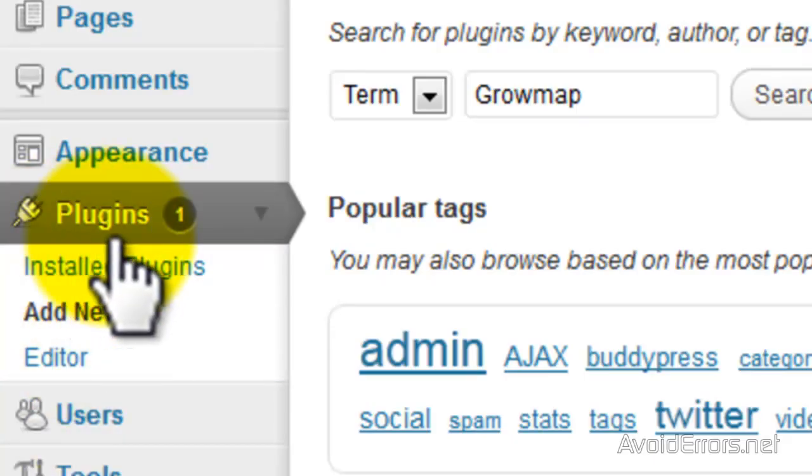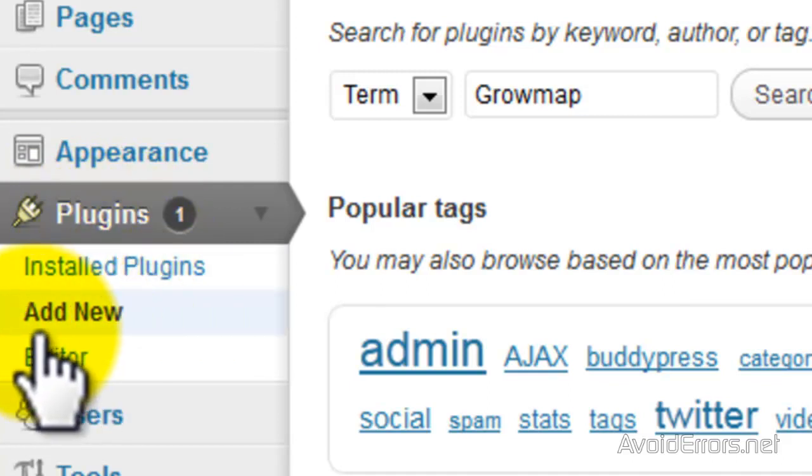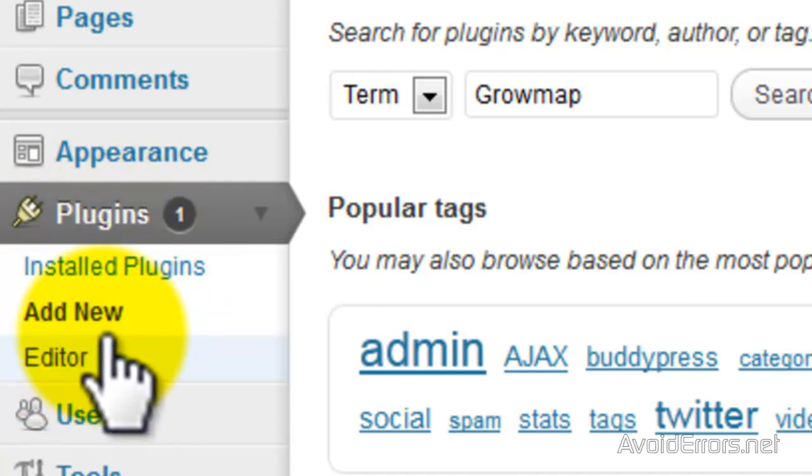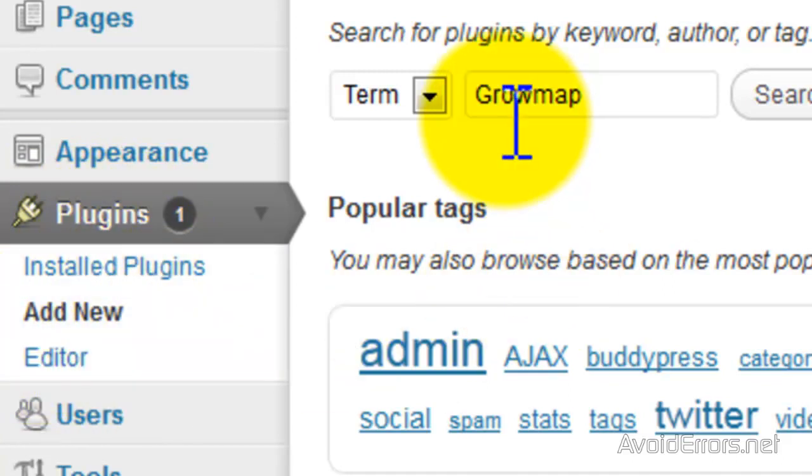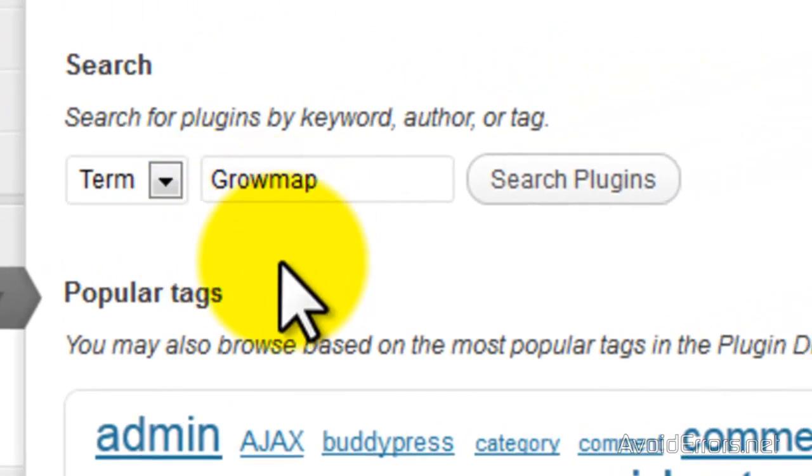So just look for Growmap plugin. Go to plugins, add new, and search for Growmap.